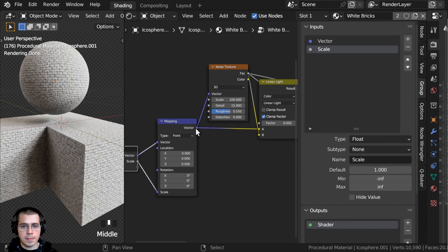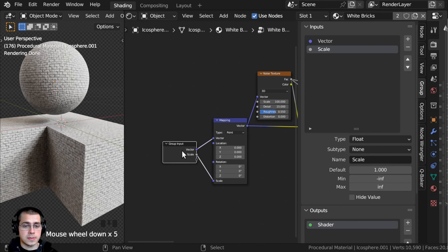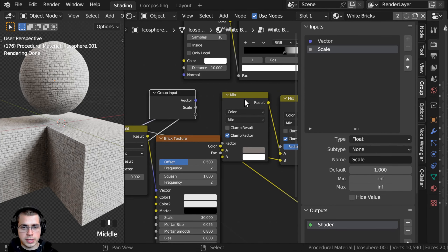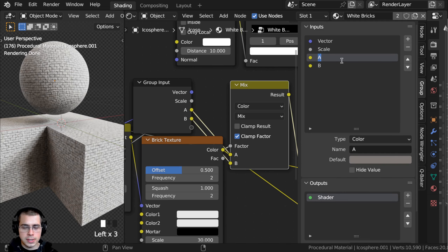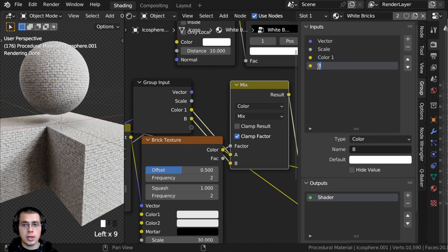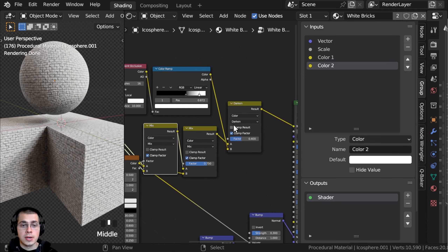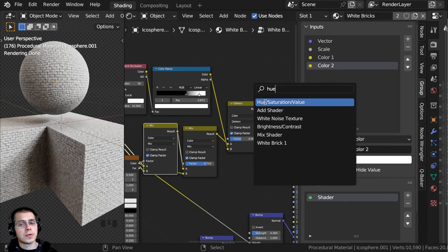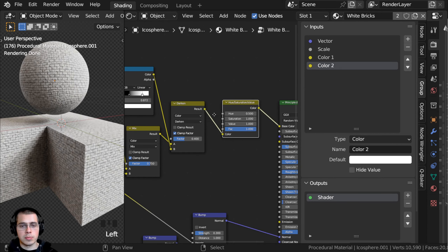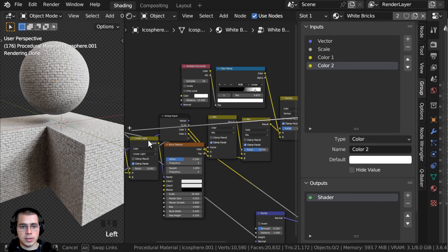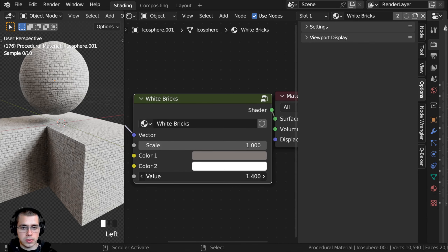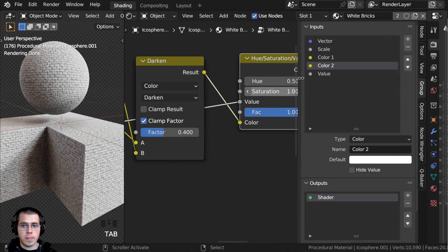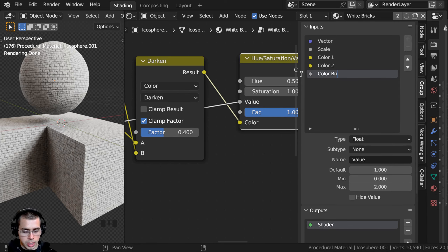Now I'll add in the colors. I'll click on the group input and take both colors from the mix node — color A into the extra socket and color B into the extra socket. I'll rename them: the first one to Color One and the second to Color Two. I also want to control the color brightness, so I'll press Shift+A and search for Hue Saturation Value, placing it between the darken mix and the Principled Shader. I'll take the Value input and put that into the group input, then rename it to Color Brightness.